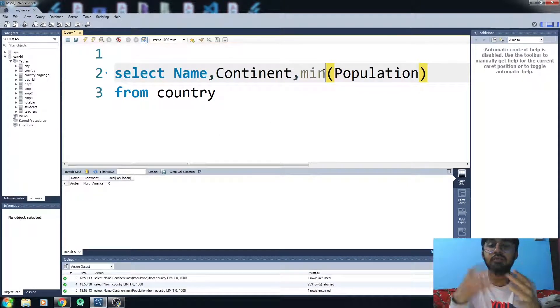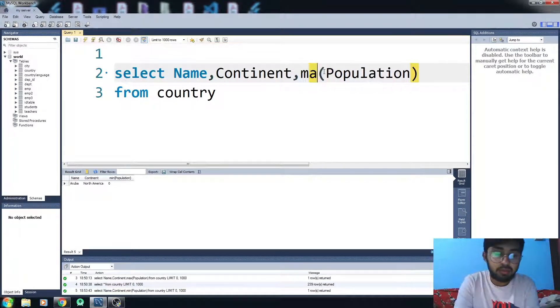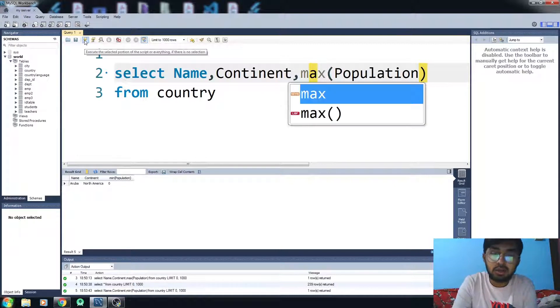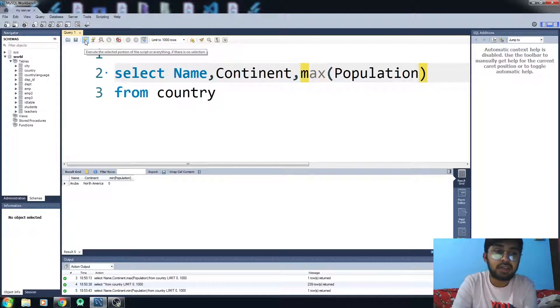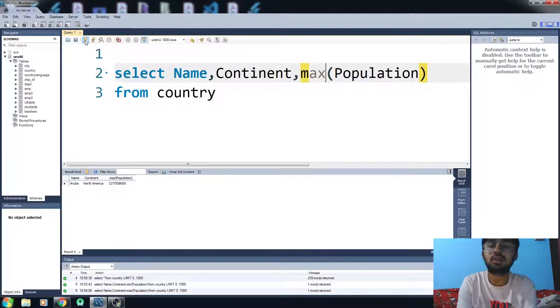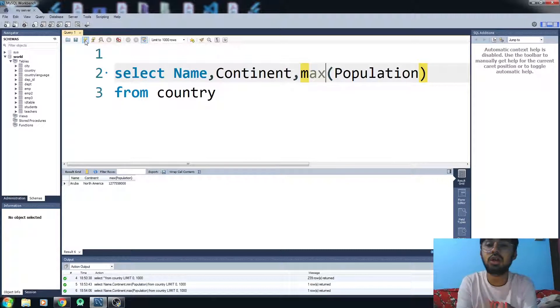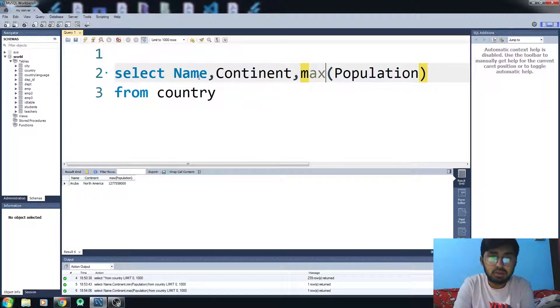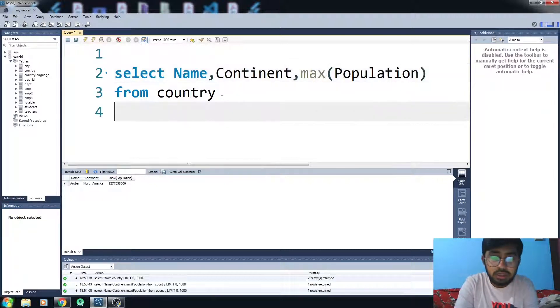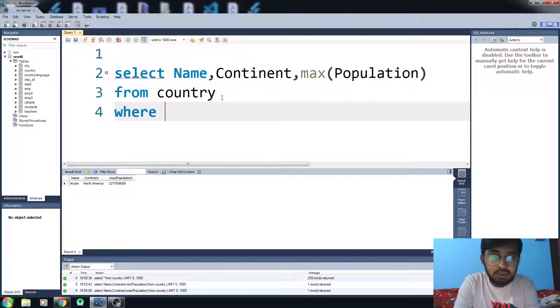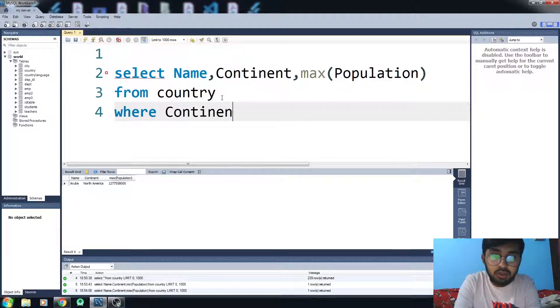to return the maximum value, you have to write MAX and it will give you the maximum value which is available in your population column. Let's have some condition here, WHERE Continent